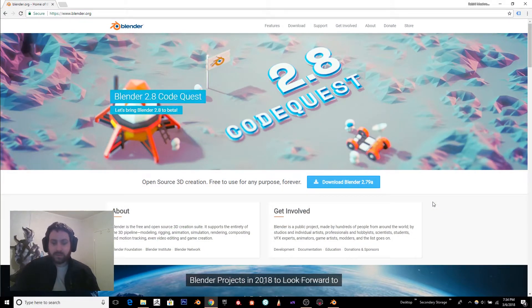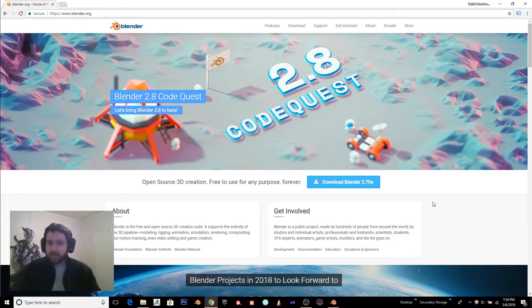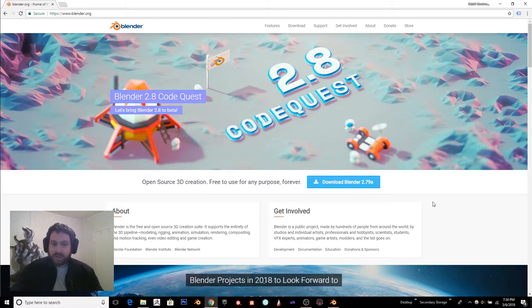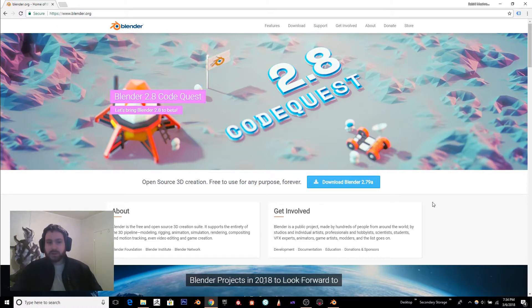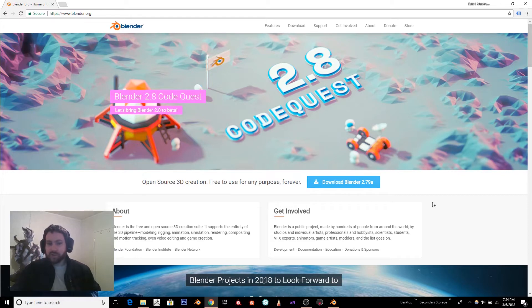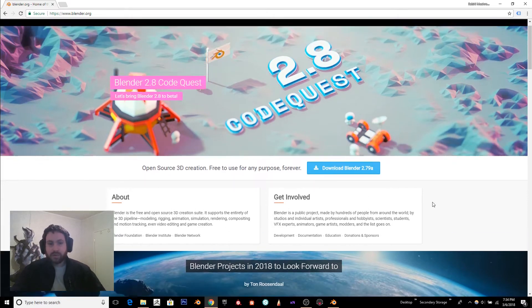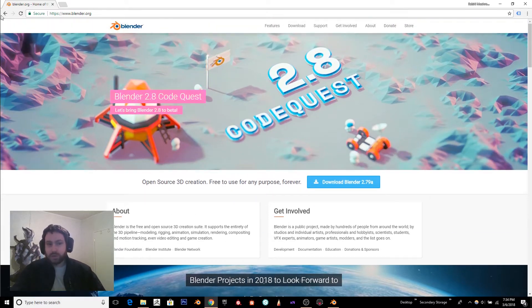Hey guys, I'm back with another Blender 2.8 video. This time I'm going to compare the new Eevee renderer with the Cycles renderer. So for those of you who haven't tried out Blender 2.8 yet, I encourage you to go to